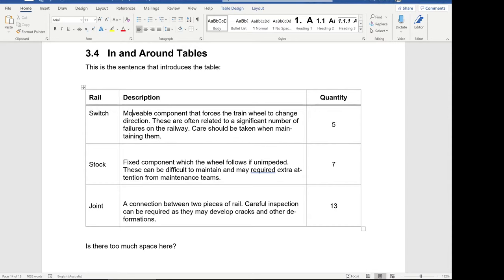Follow along and hopefully we can resolve any problems you're having with your tables as well. Now I've put up on the screen the table I set up that's got a number of these problems that I'm going to fix. The first one is the introductory sentence for a table — I did another video where I explained when and how to use tables. The introductory sentence is recommended by professional style guides.